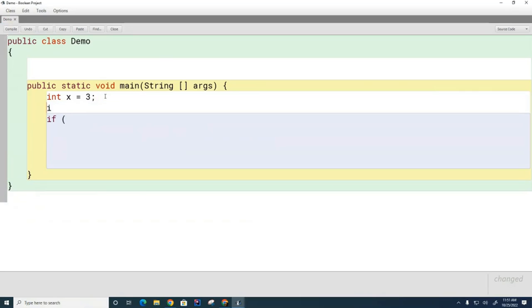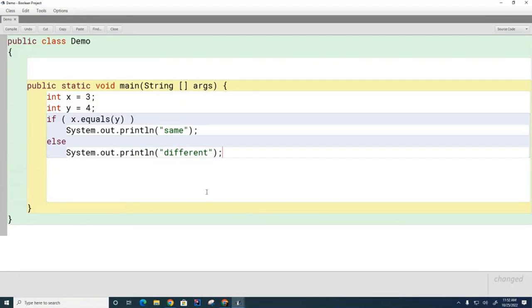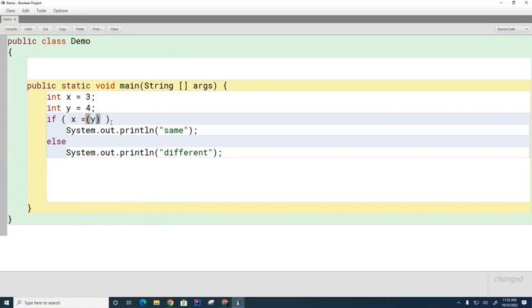We're going to discuss boolean expressions — specifically testing equality and the modulo operator. Let's go back to the demo class in BlueJ. Say we want to write an if statement and test whether y equals four, and check if x and y have the same value. Is using .equals() going to be okay here? Will it compile or not? No — x is not an object, it's a primitive. You can't call methods on primitives. To compare two primitives, use the double equals (==).